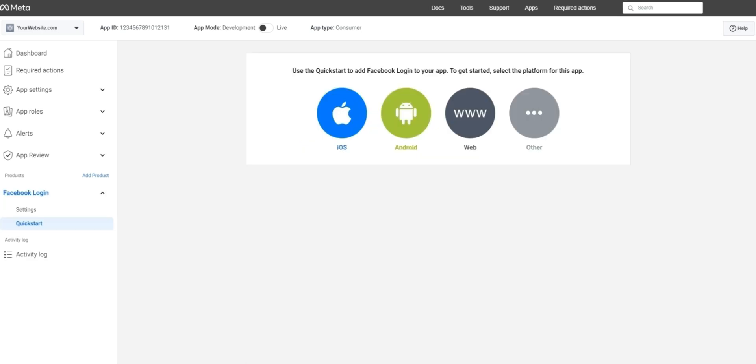Next choose the option for web as we're creating an app that someone could use in their internet browser on a website.